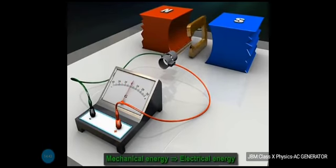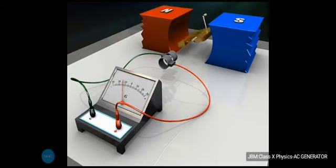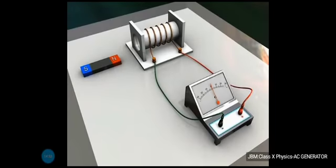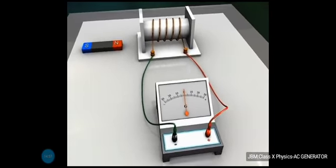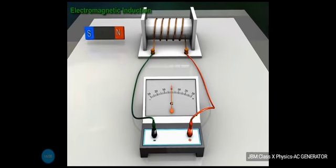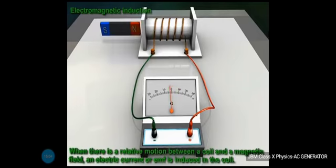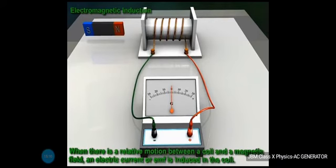An AC generator converts mechanical energy to electrical energy. It works on the principle of electromagnetic induction — whenever there is a relative motion between a magnet and a coil, an electric current or EMF is induced in the coil, well detected with the help of the galvanometer.